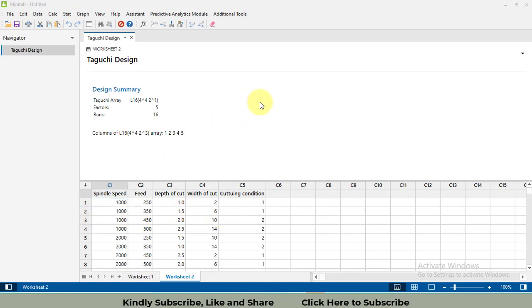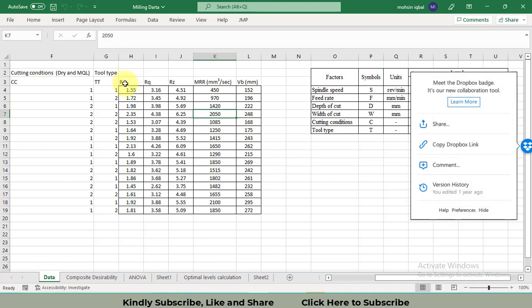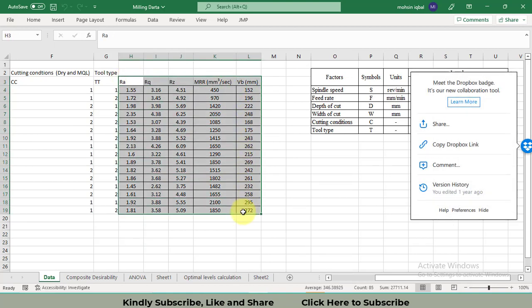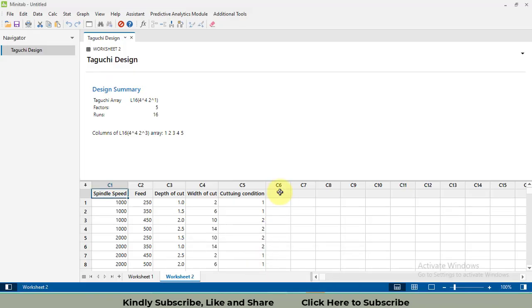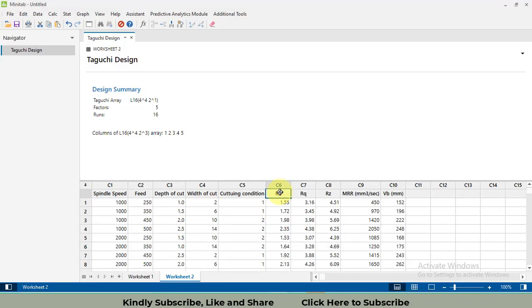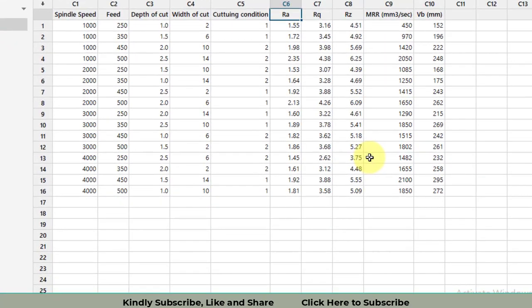A new sheet has been opened with the complete Taguchi design. Your next responsibility is to enter the data for the response variables. I have the whole data in an Excel sheet — I will copy and paste it into the Minitab sheet. The data is now ready for Taguchi analysis.